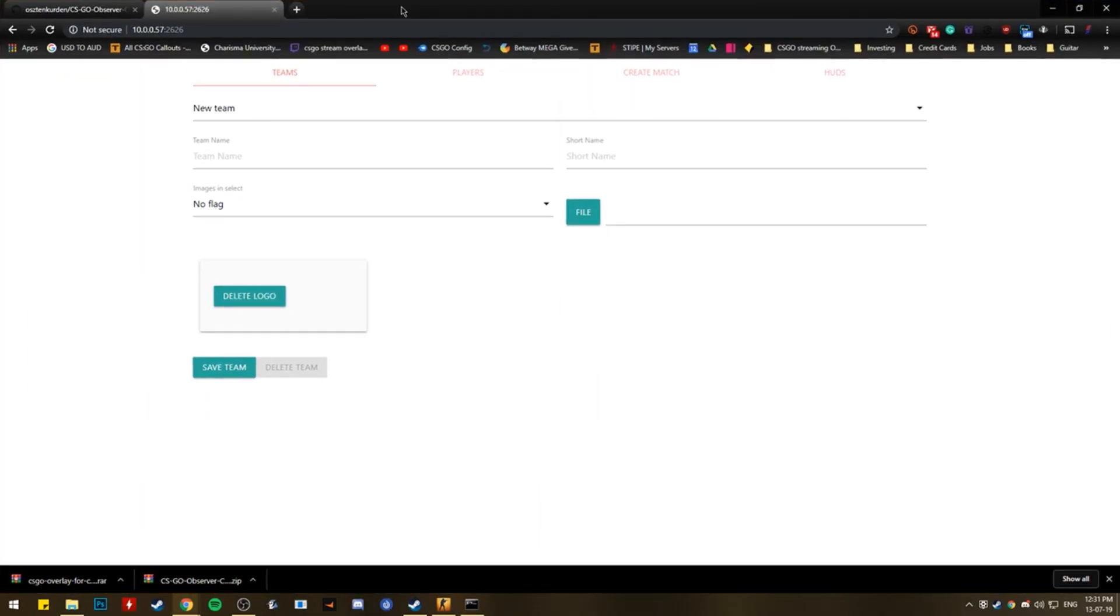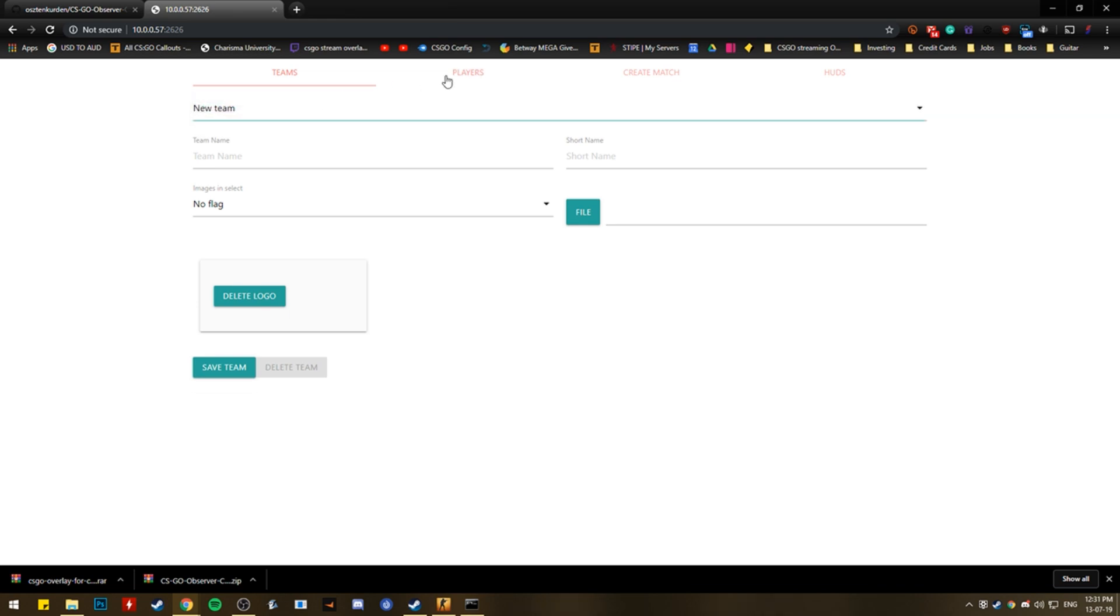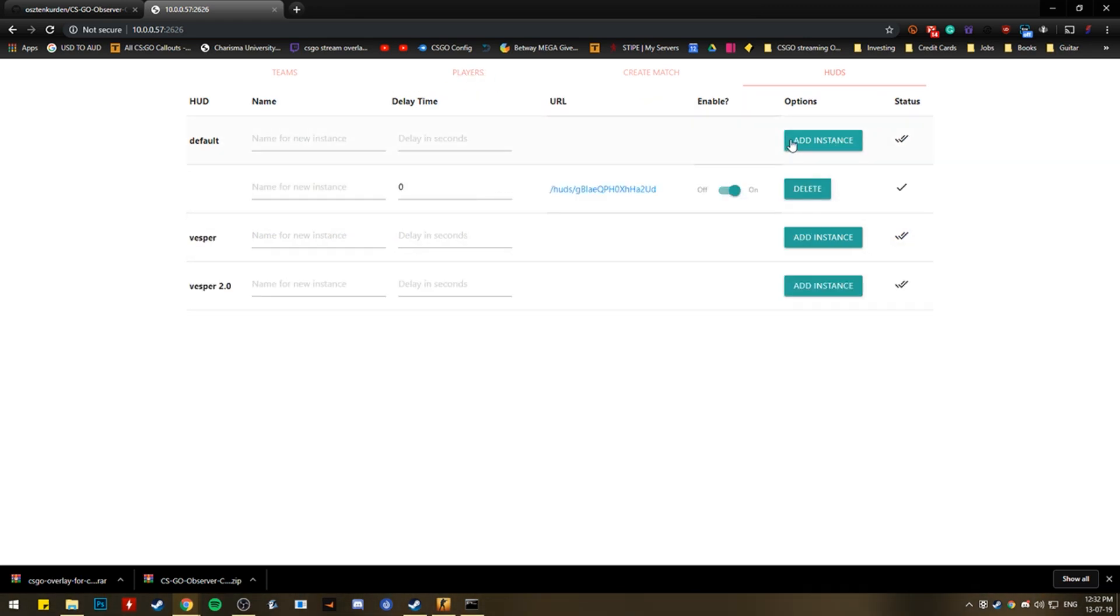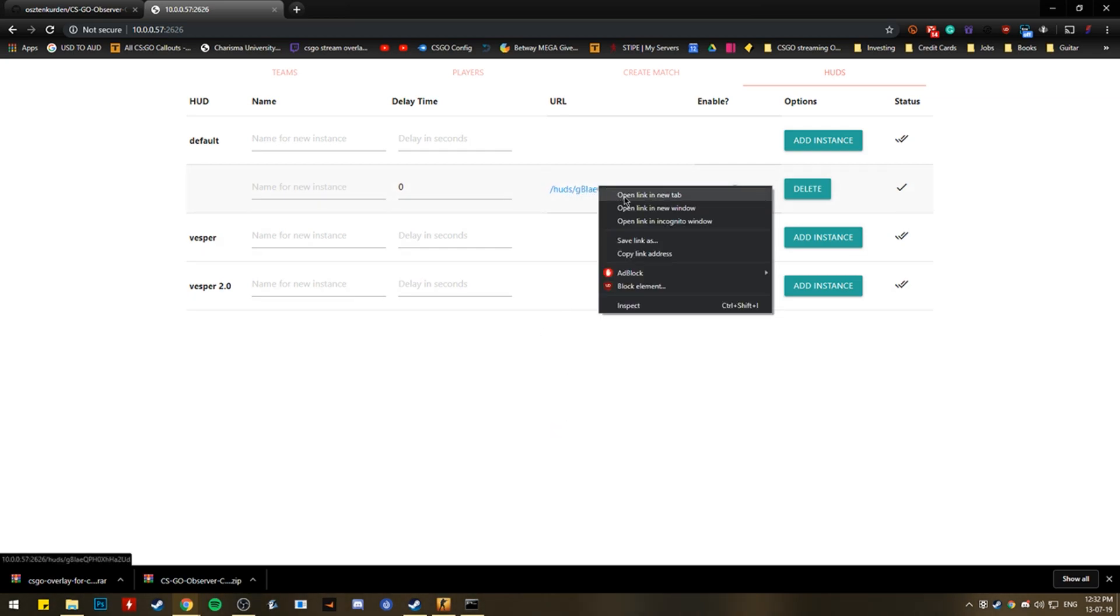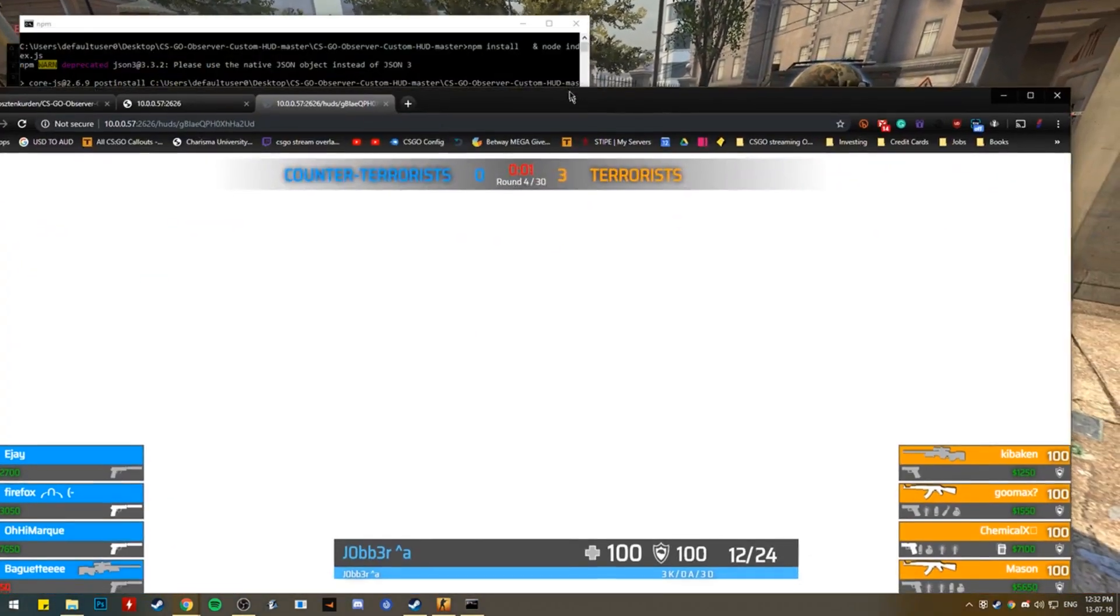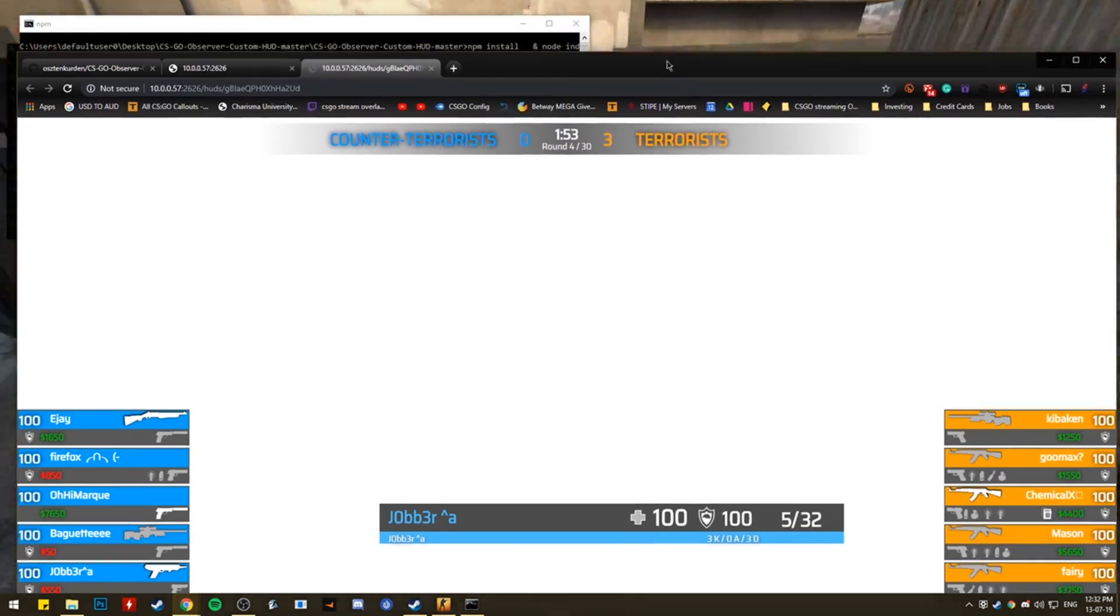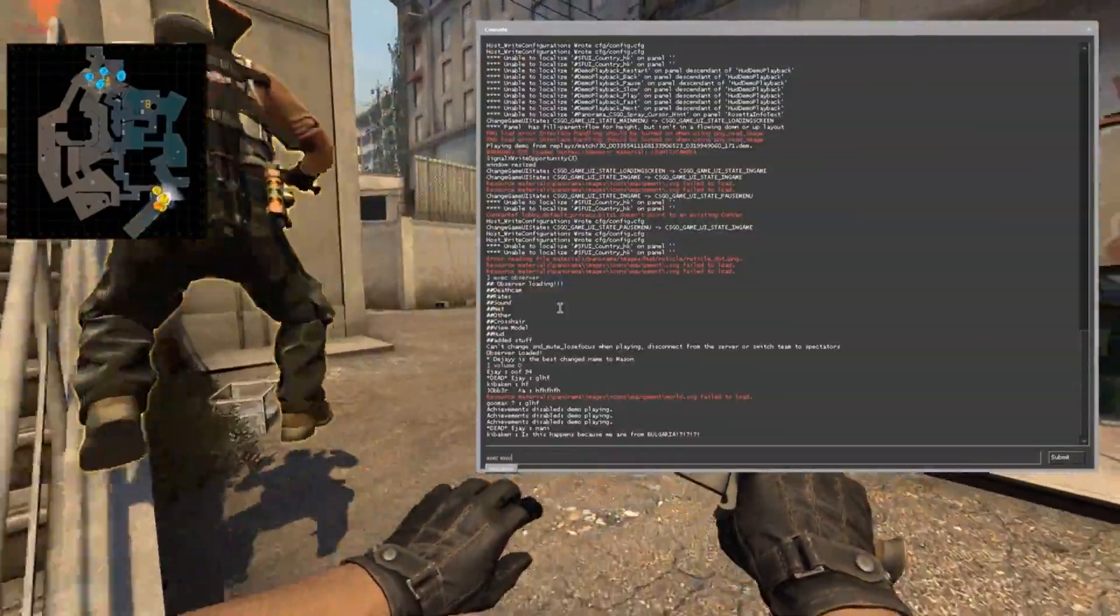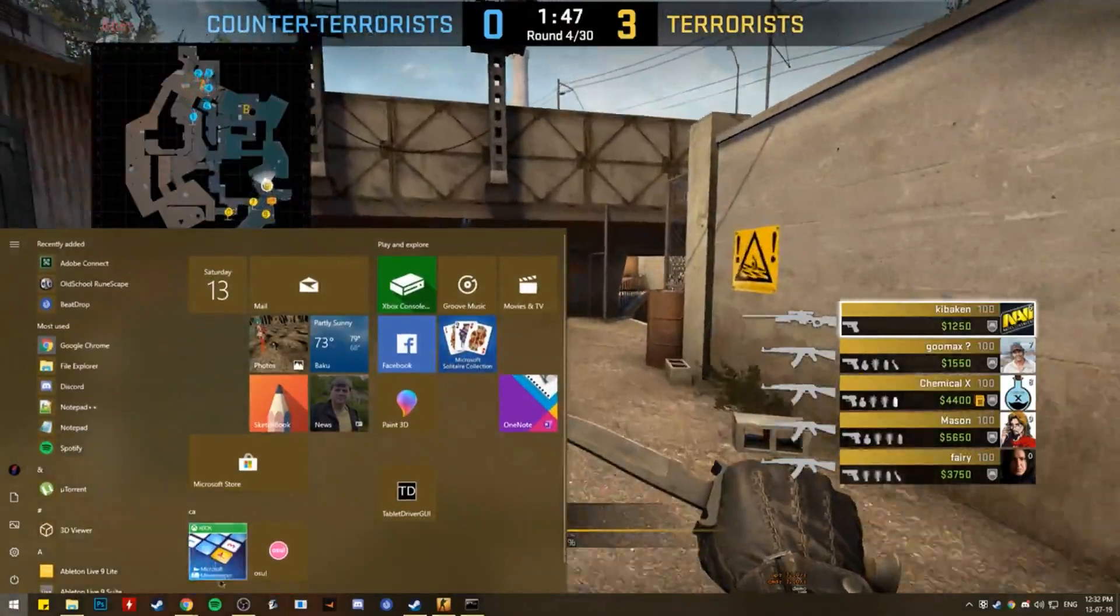So you want to open this. Copy that. And then you paste it into your internet browser. I use Chrome. And here you go. You make all the teams, the players, create the match. And here's your HUDs. And here's our two extra HUDs. So I'll just make an instance of this HUD. And this gives us a link. And open in a new tab. And this is our HUD. So this is the current game going on. So this is this game.